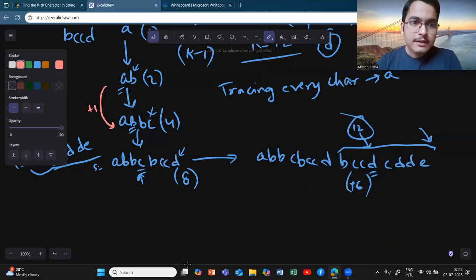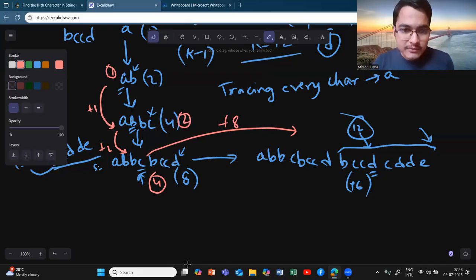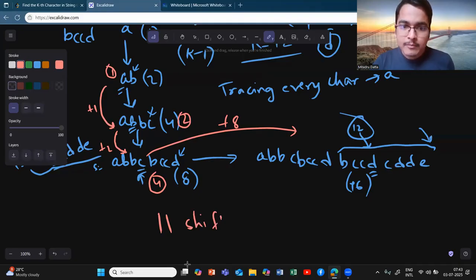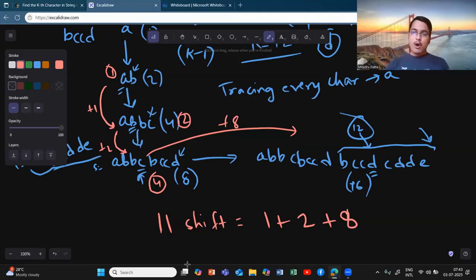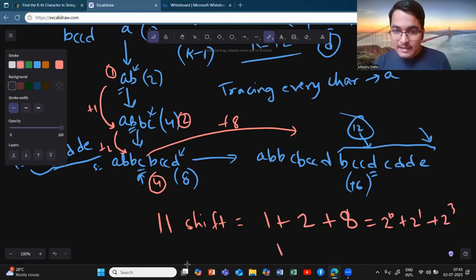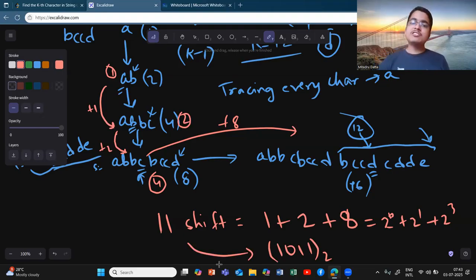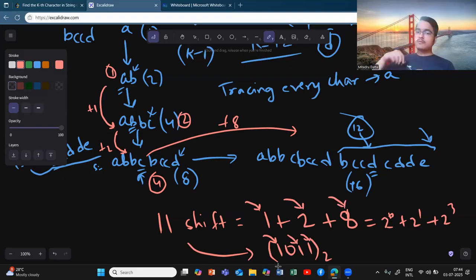In the first iteration it shifted by 1, then by 2, then by 8 — positions 1, 2, 4, 12. Total shifting was 11, which can be written as 1 + 2 + 8, i.e., 2^0 + 2^1 + 2^3. These are powers of two — this is nothing but the binary representation of 11. The character shifts once for each '1' bit in the binary representation of (k-1), so the number of shifts equals the count of ones in the binary of 11, which is three.